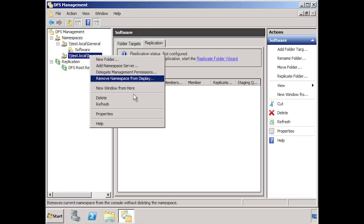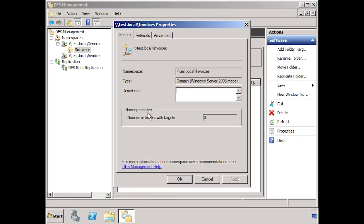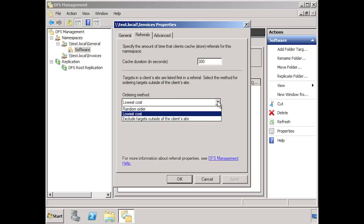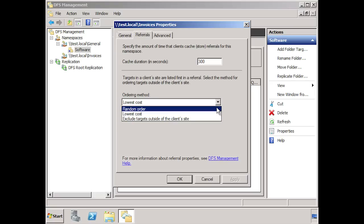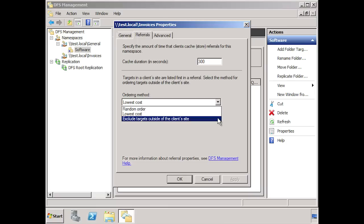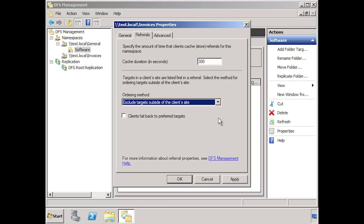If I now right click the namespace and select properties, there are a few options in here you may want to configure. If I select the referrals tab, I can choose the ordering method. The ordering method only comes into play when windows cannot find a file share in the same site as the client. Currently it is set to lowest cost. Each link in your network will have a cost associated with it. Windows will add up these costs and choose the lowest one. If I were to select random order, windows will randomly select a target from the available ones on the network. The last option, exclude targets outside of the client's site, will stop the client accessing a file share that is not local to the client. If you have slow links or large files, you may want to select this option.